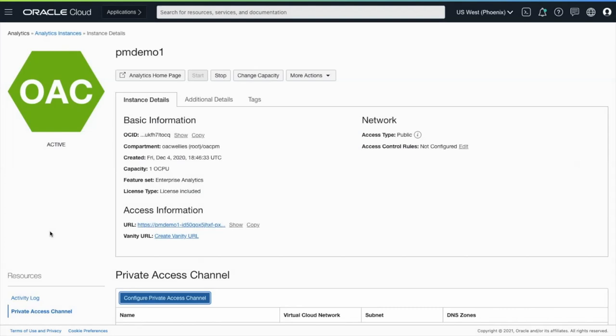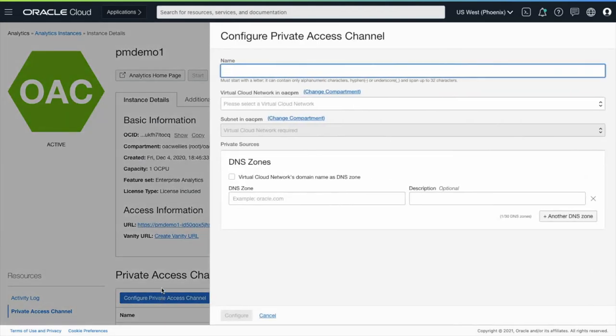The Private Access Channel is configured after an OAC environment is created. I'm going to click on the configuration screen. Here I'll specify a name for my Private Access Channel.